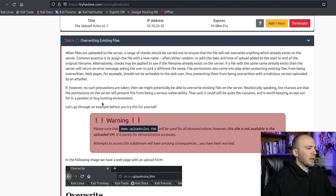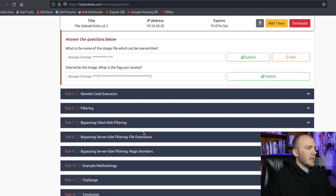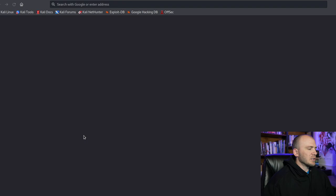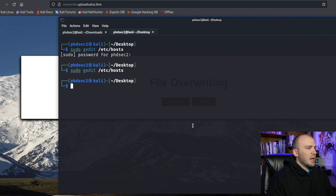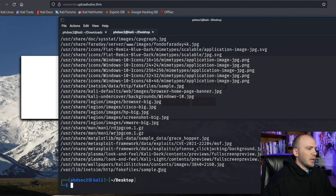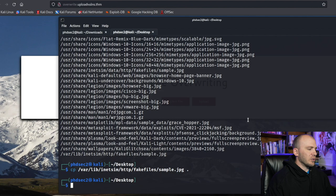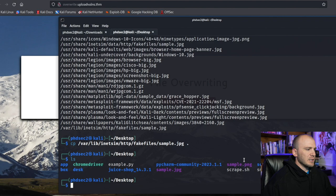We can check out the overwrite page. We're going to have an image that we need to overwrite with a different file. If you view the page source it is a JPEG found inside images/mountains, so we have the full path. The first thing we can do is upload a JPEG - we'll use locate to find a jpg, copy one to our current working directory.